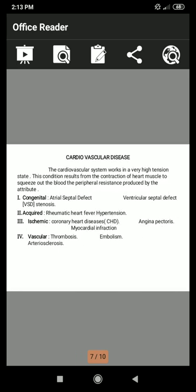Next is cardiovascular disease. The cardiovascular system works under very high tension. These conditions result from contraction of the heart muscle and the peripheral resistance produced by the arteries. Apart from diet, smoking and alcohol may also contribute to cardiovascular disease. It can be categorized as: congenital, acquired, cardiac, and vascular.